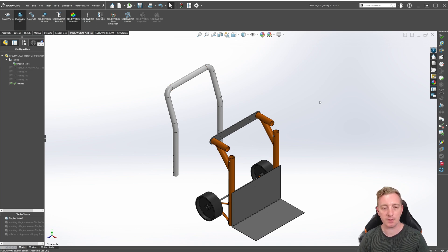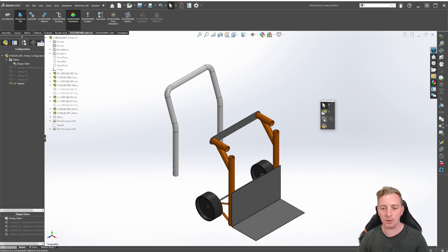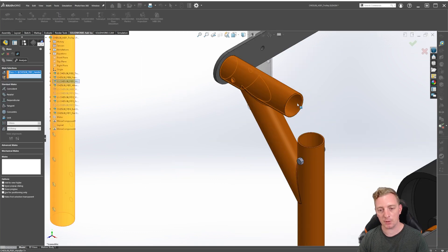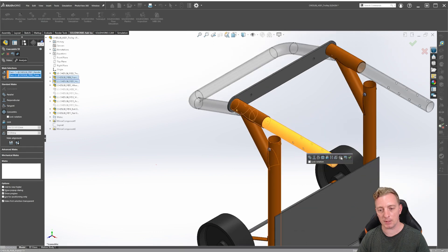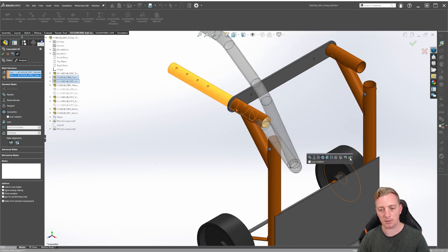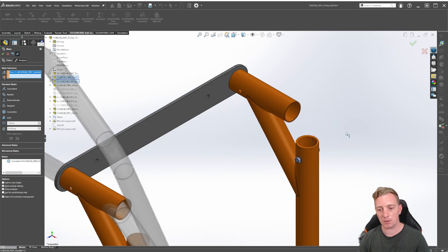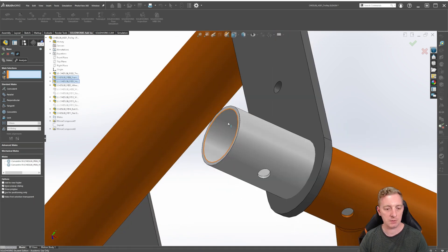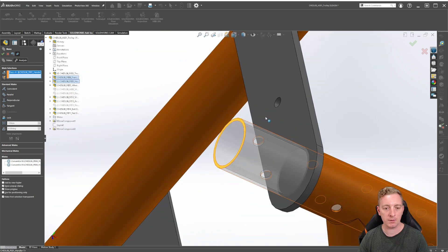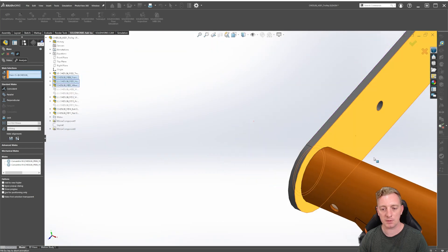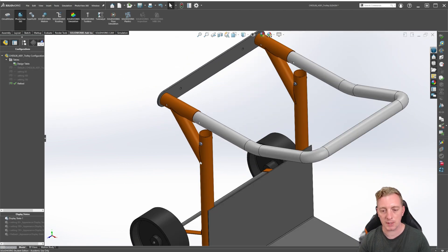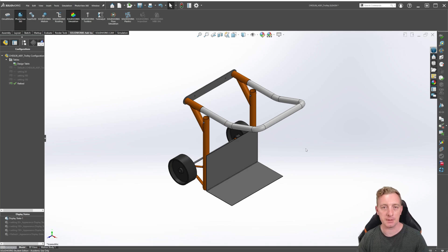With those mates suppressed, we should be able to move the handle freely. We need to add new mates for this configuration using the Mates tool. Add a concentric mate, flipping it around as needed, then another concentric mate on the other side, and finally a coincident mate from one surface to the other. Click OK twice, then press Control+7 to zoom to extents. This is our new flatbed configuration.